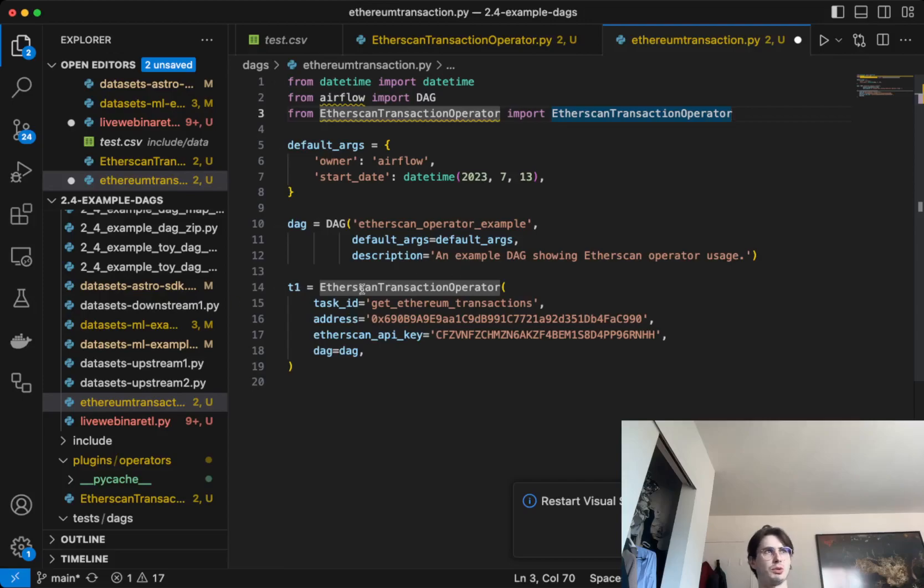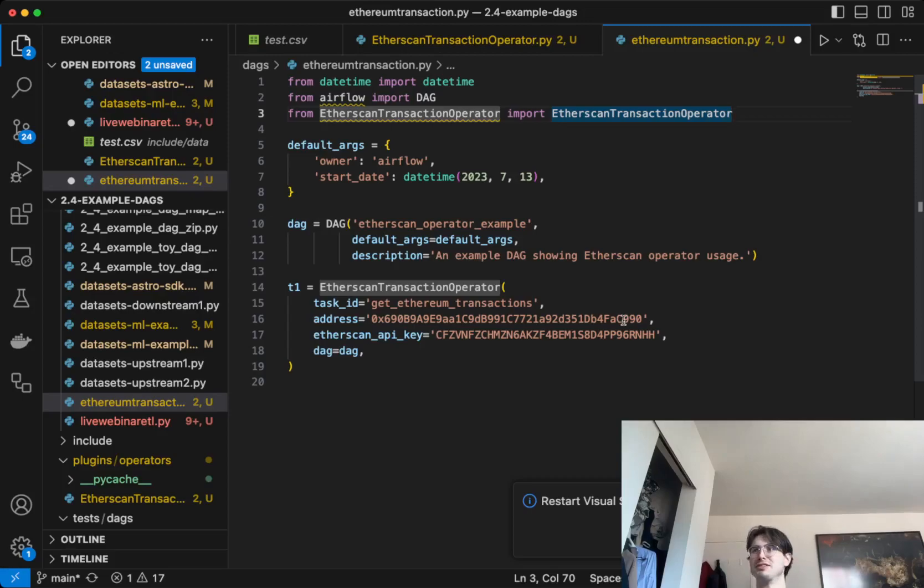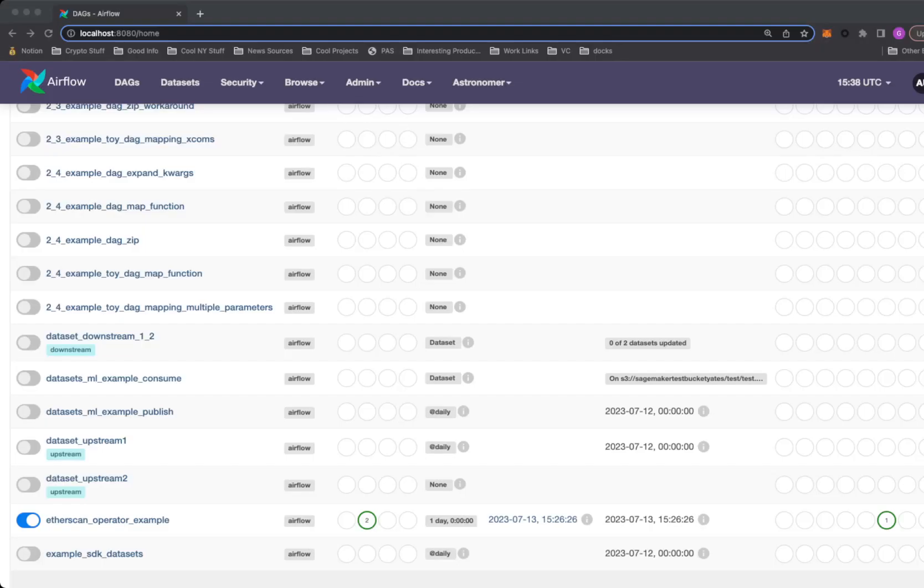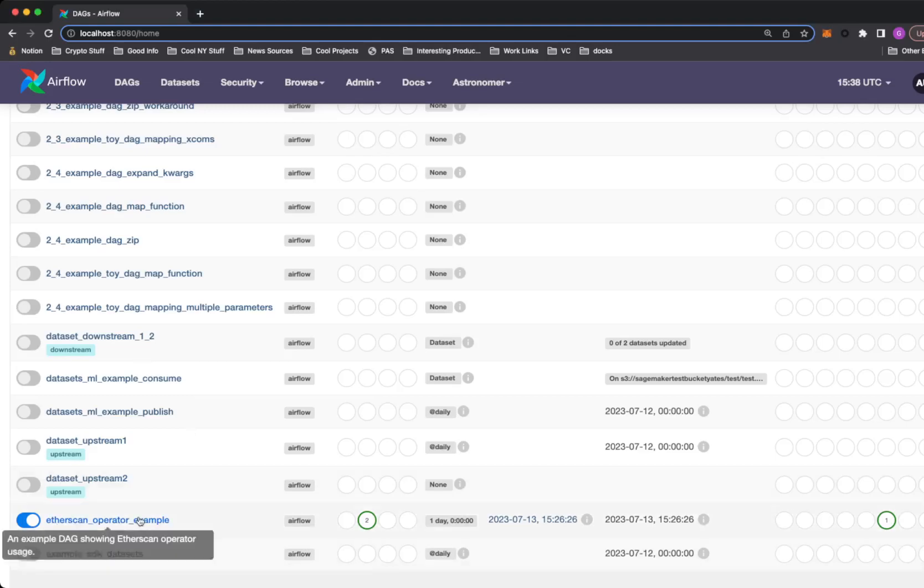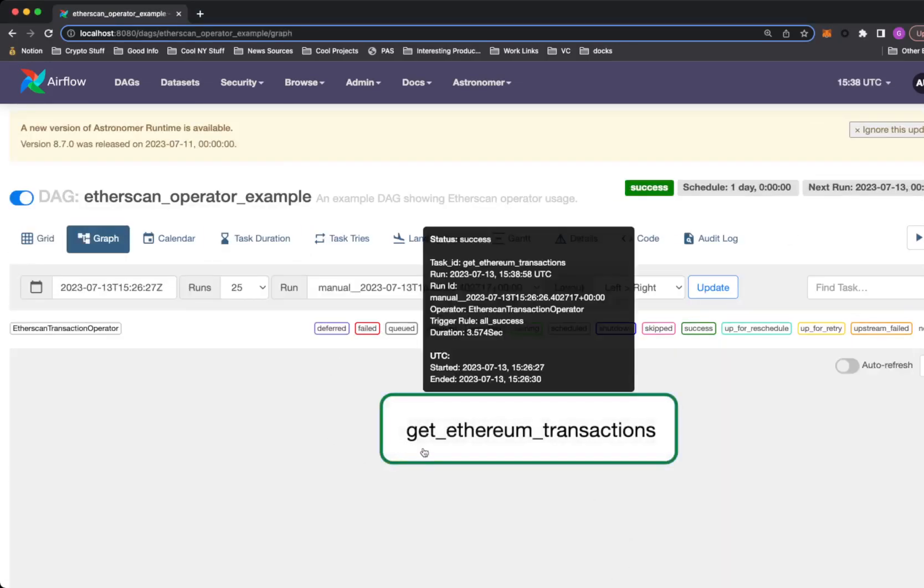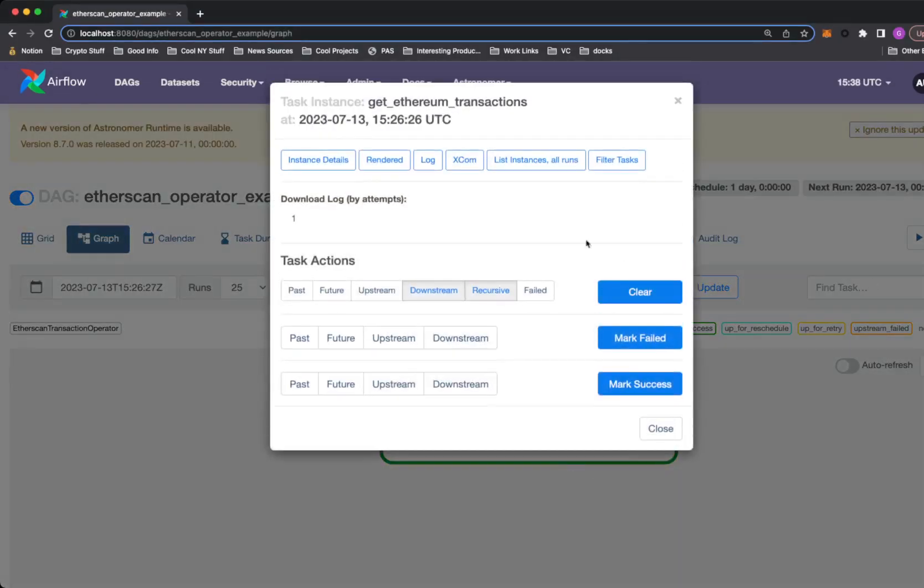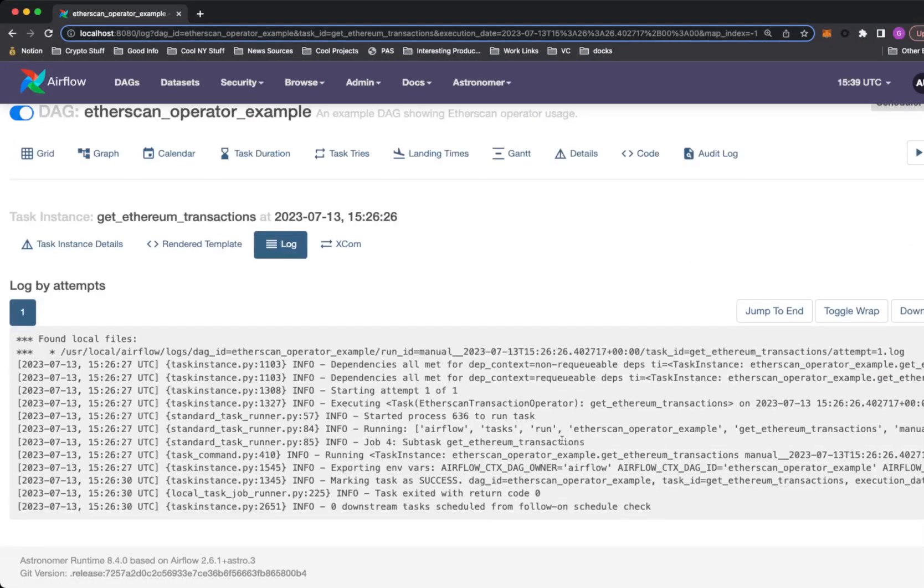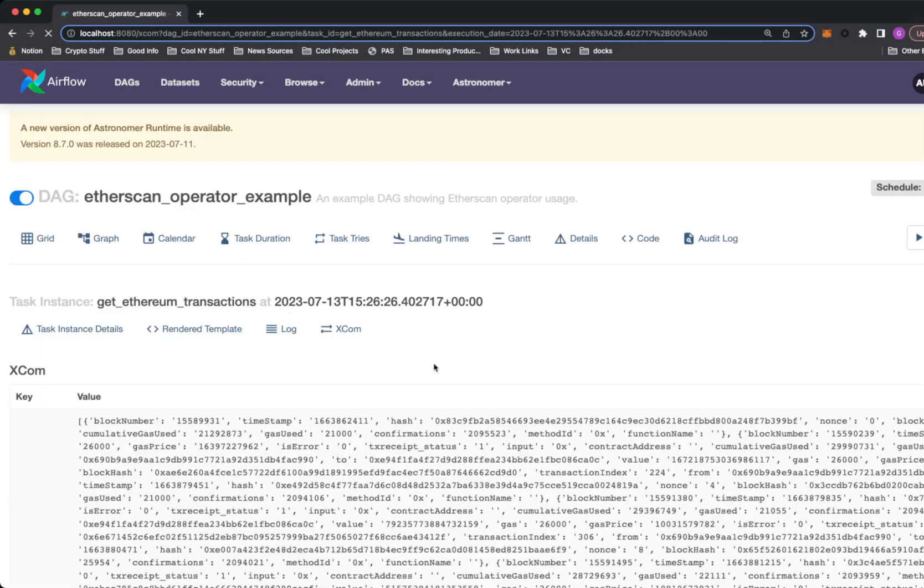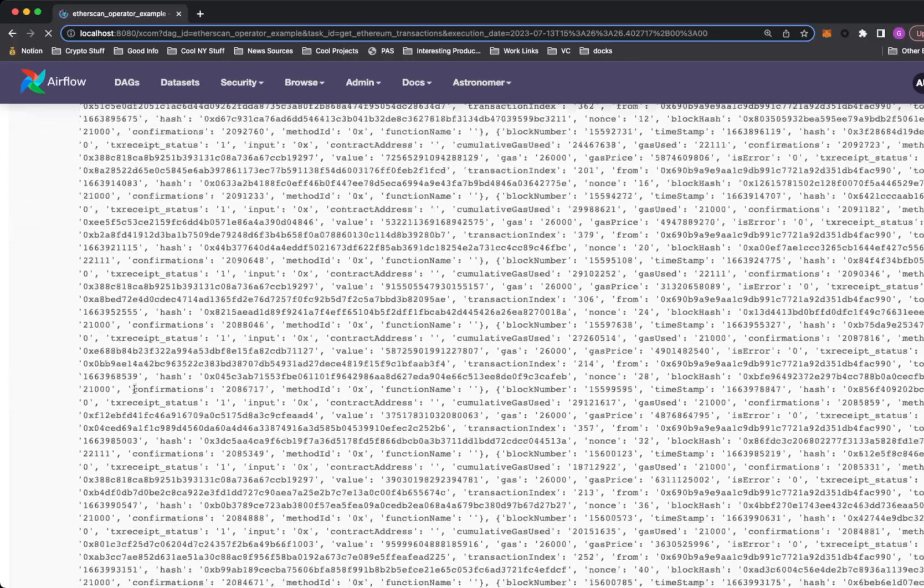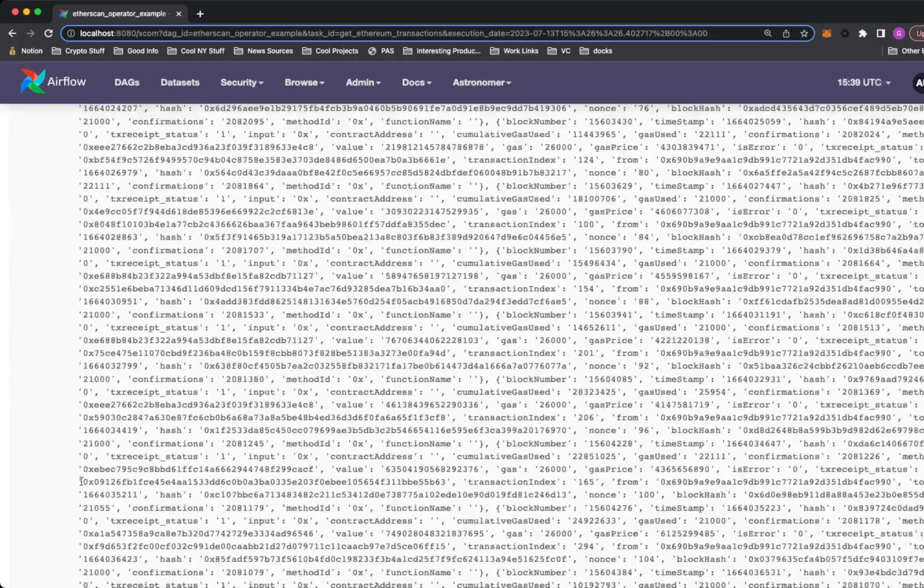Here we're just defining one task: get_ethereum_transactions, passing the first address I pulled off of the Etherscan home page and then the Etherscan API key. What this looks like when we actually run it is we go into the Airflow UI, click on Etherscan operator example, go into our graph view, and through our logs and XComs...